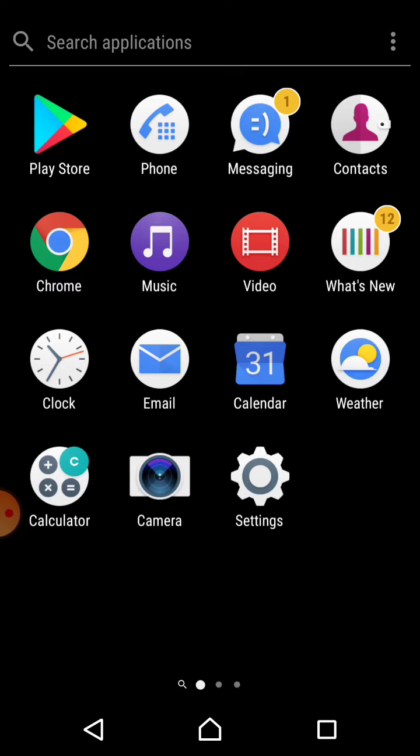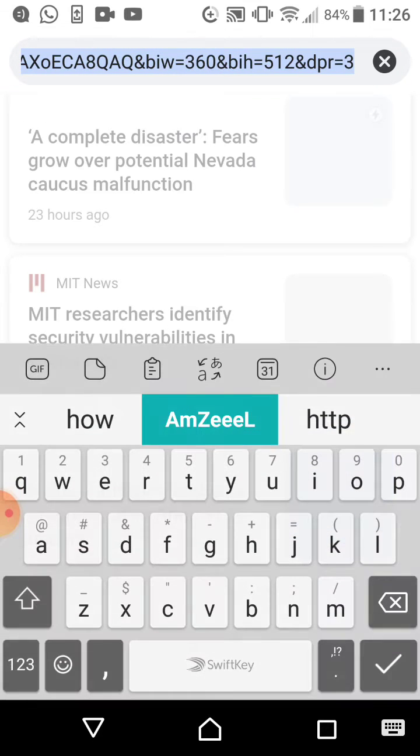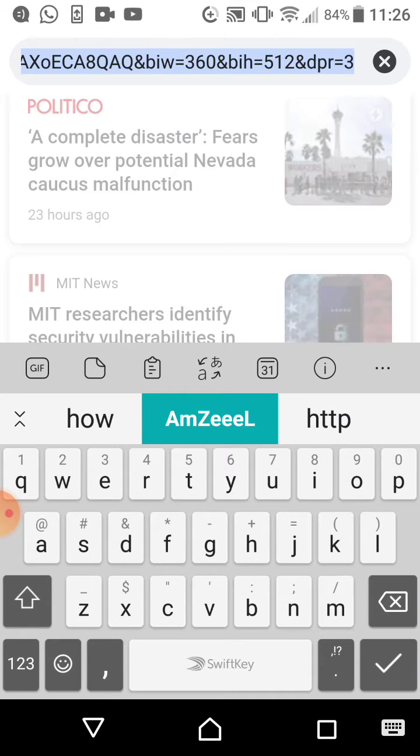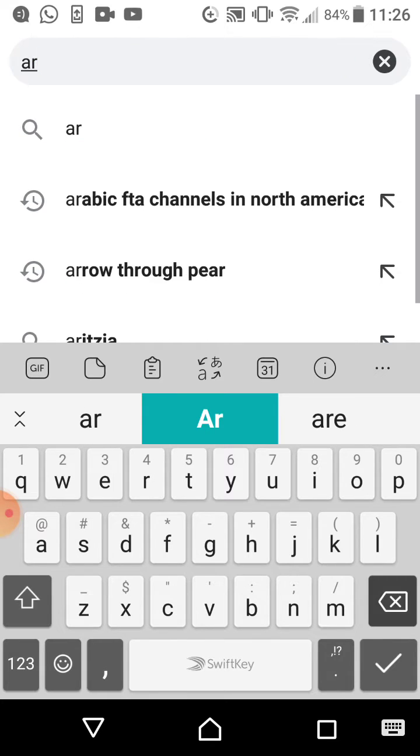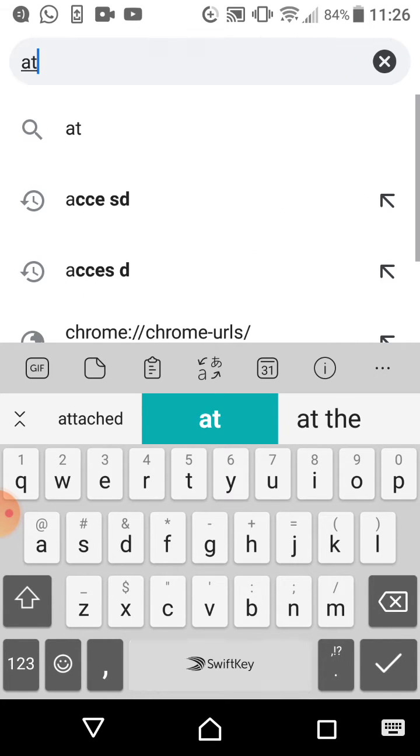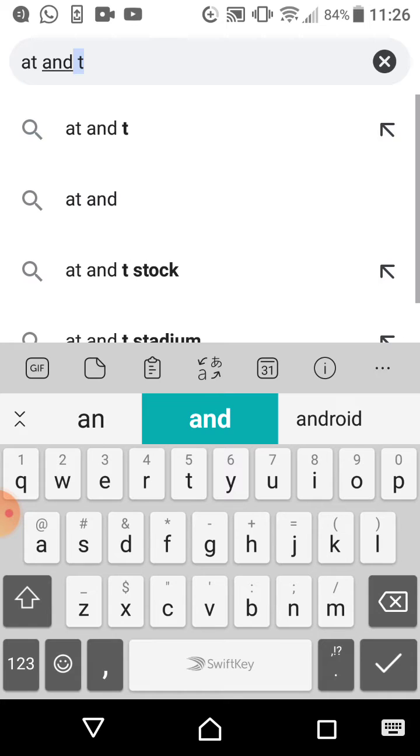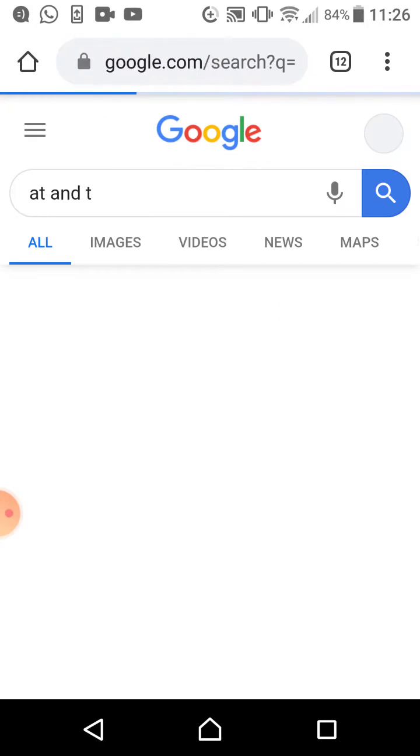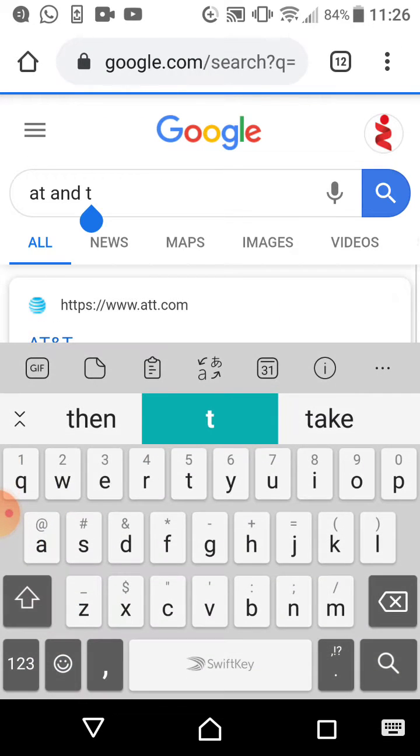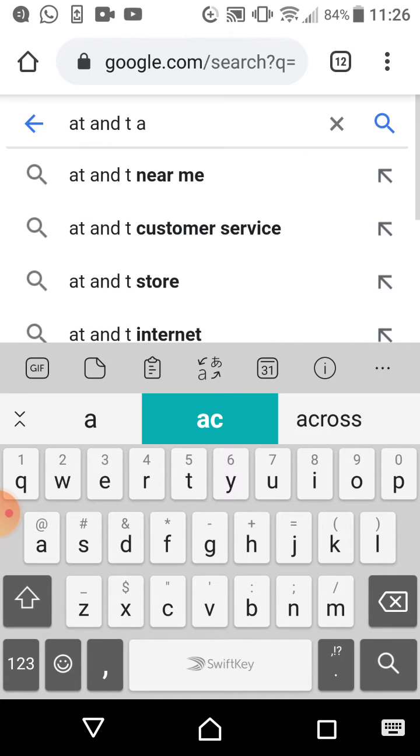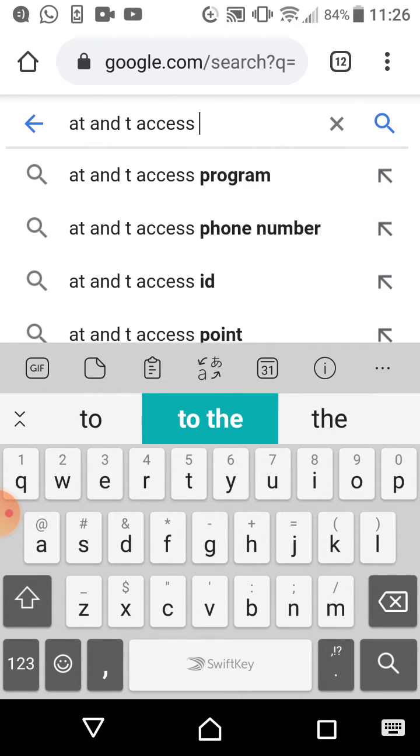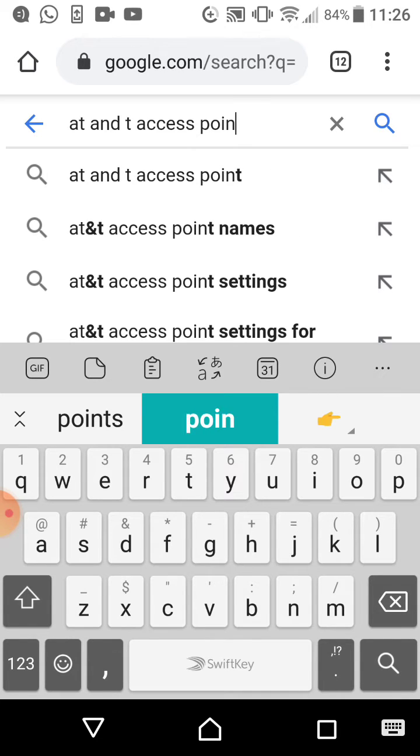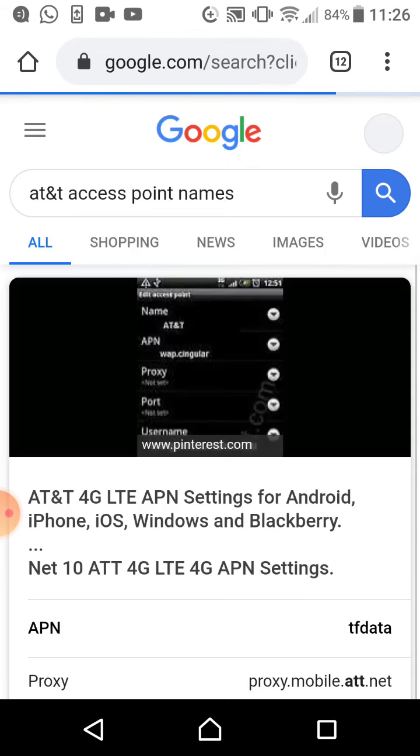You just go to Google and look it up. I'm going to show you. You go to Google and let's say, for example, AT&T. AT&T access point names. I'll just wait. APN or access point names. This is just an example. It depends on your company. Type in your company's name and access point names.